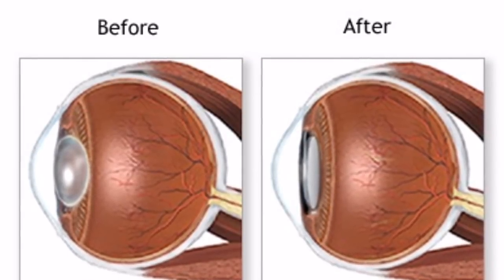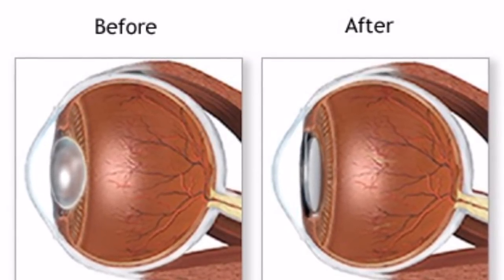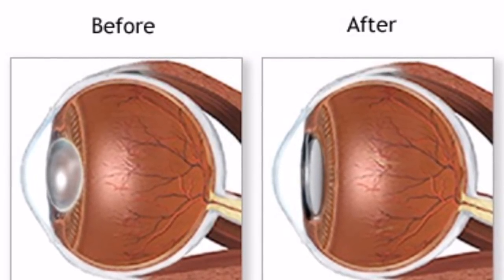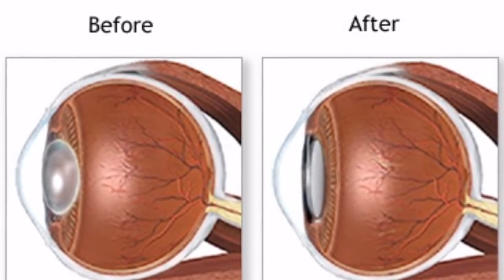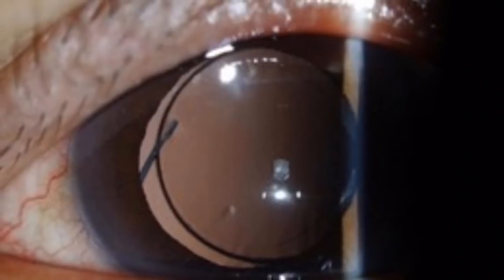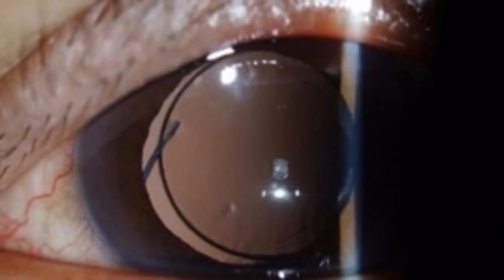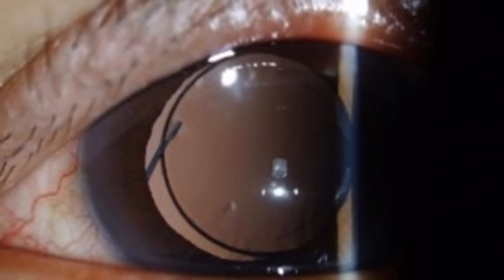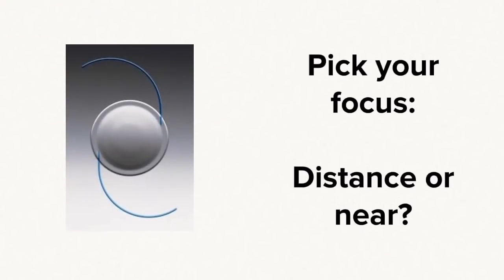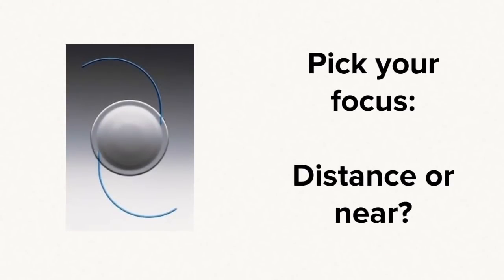A new lens is placed behind the eye where the old lens used to be. This new lens is clearer than the old lens. The new lens can be focused for distance or near. You should talk to your doctor about your preference.